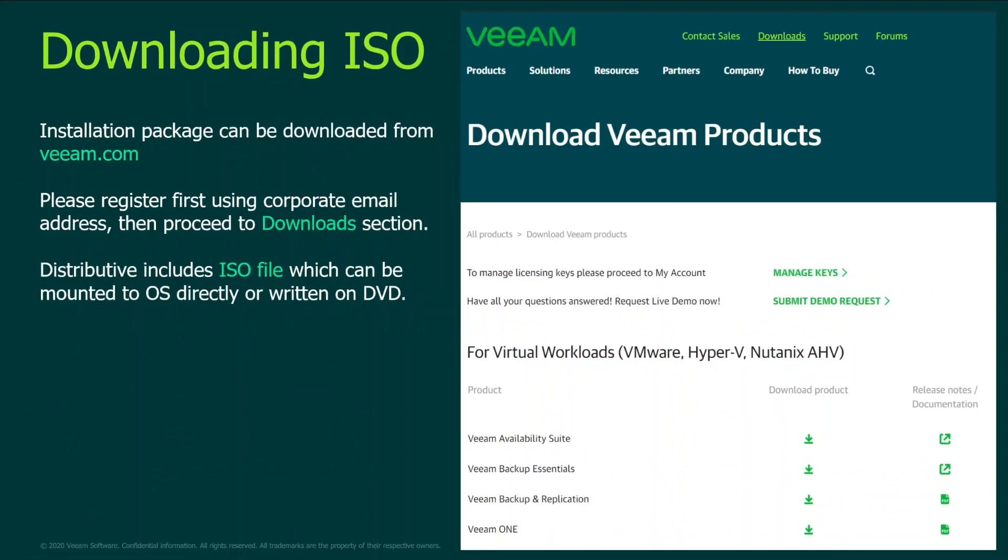As for downloading ISO file it's quite simple. You just go to veeam.com, open download section, then select Veeam availability suite if you want to download both Veeam backup replication and Veeam ONE, or download just Veeam backup replication ISO file. And now let's jump into the demo to check out the exact installation steps.